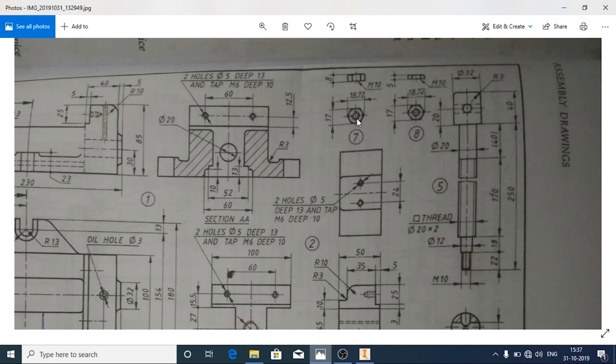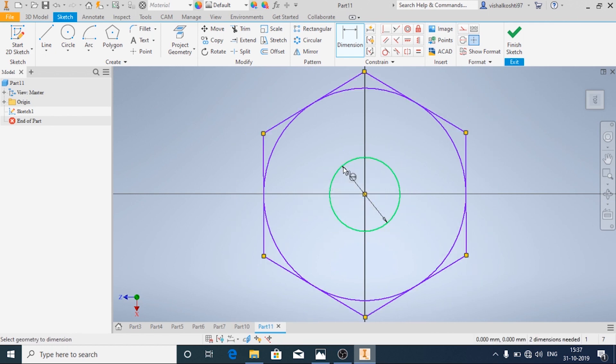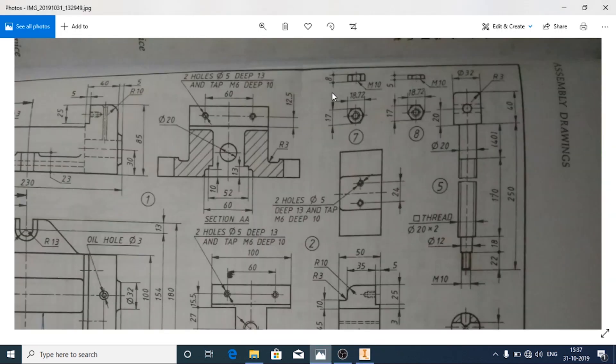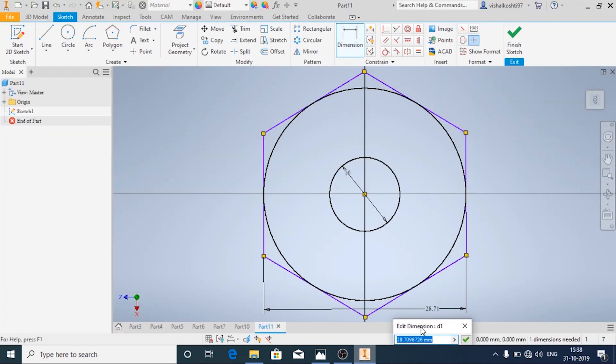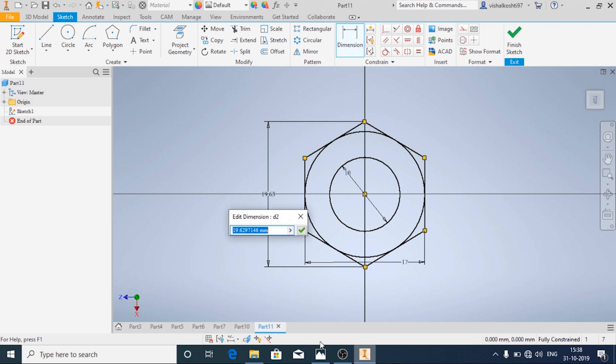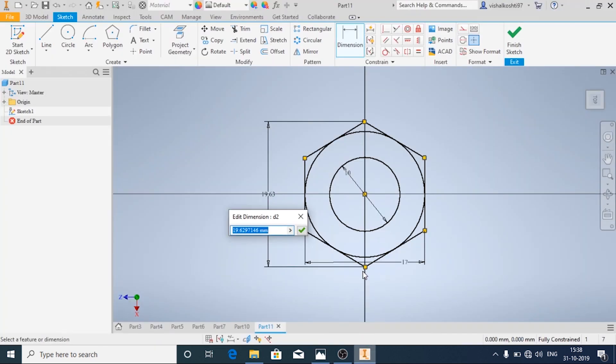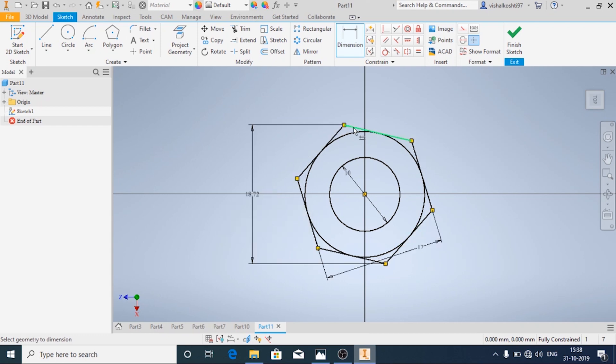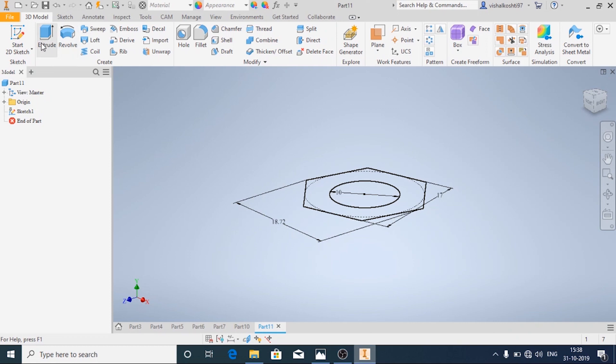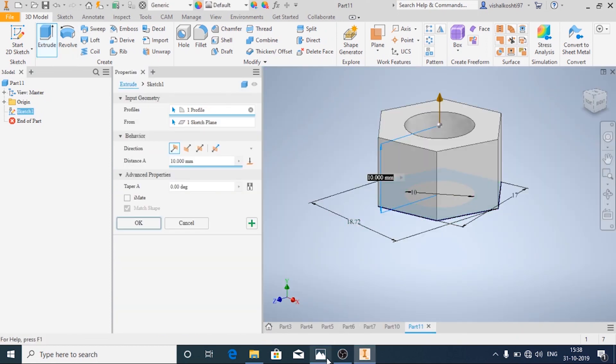The inside diameter is 10mm and outside diameter, they are not given but they have specified the other details. It is 17mm and this distance is specified as 18.72. Now I'm going to make the circle as hidden line only for reference. Then click on finish and then we will use the extrude command. We will choose the profile and extrude it at a distance of 8mm.